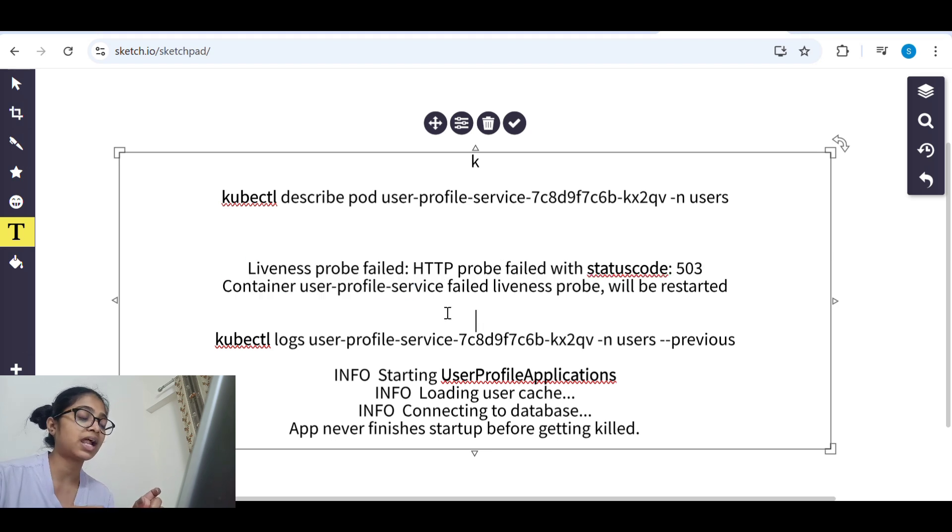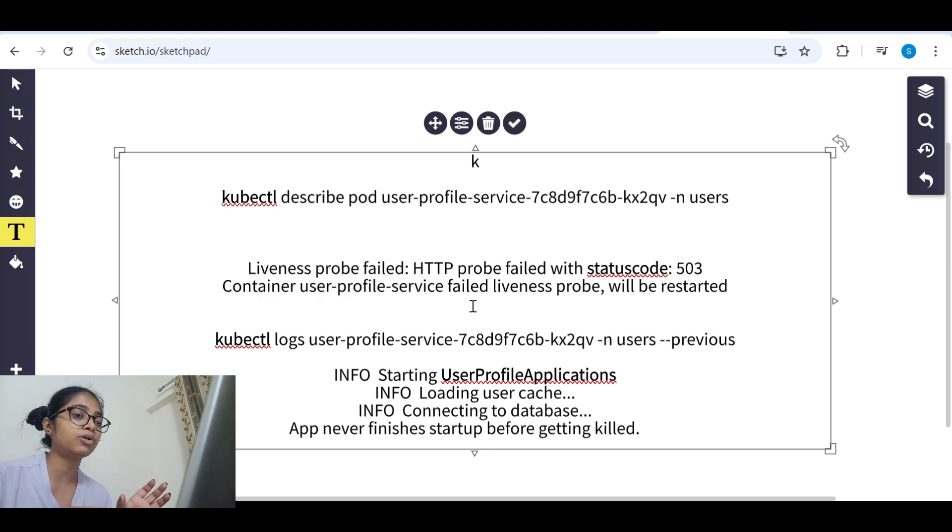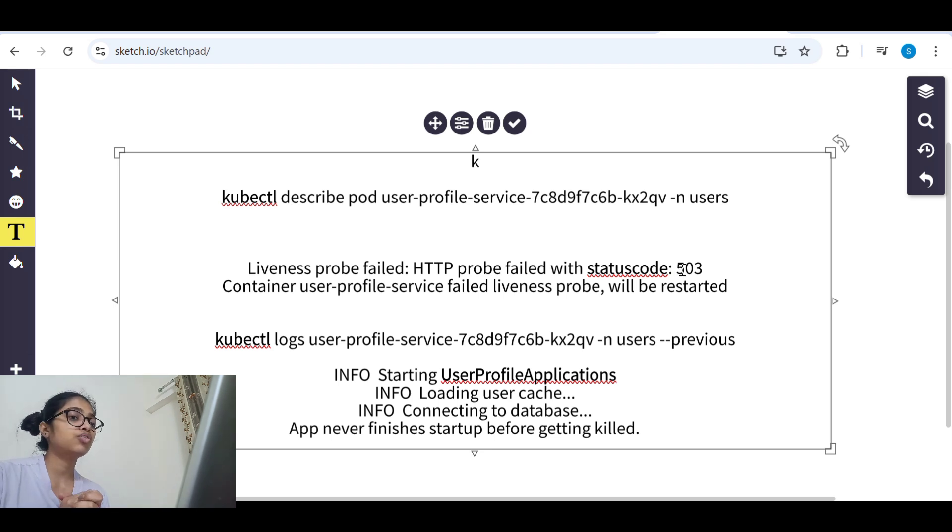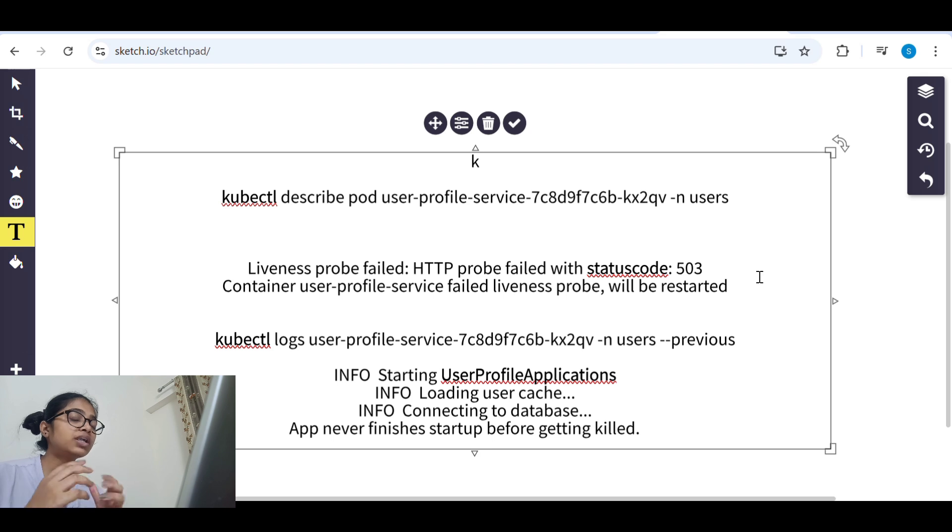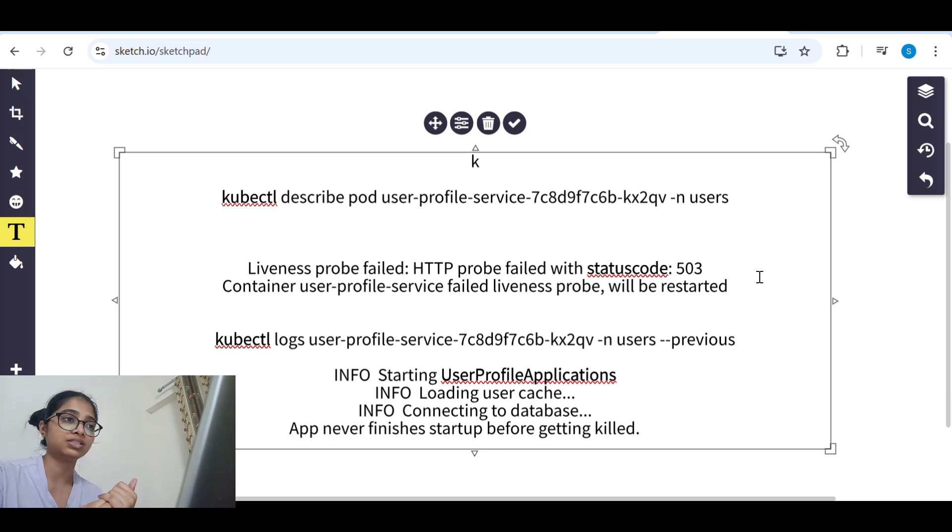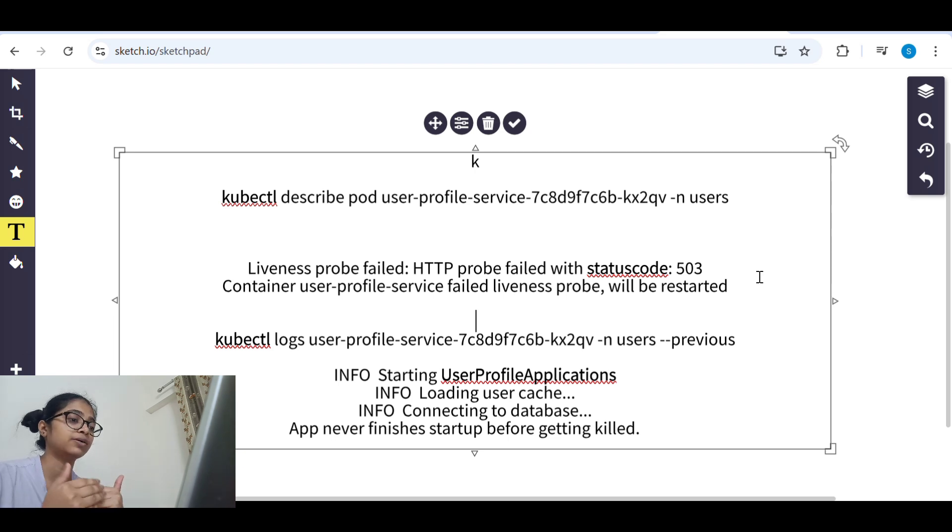In events it was clearly written that liveness probe failed because it is giving 503 error. So because of which, we'll understand what is liveness probe and what it does so that we are more clear.